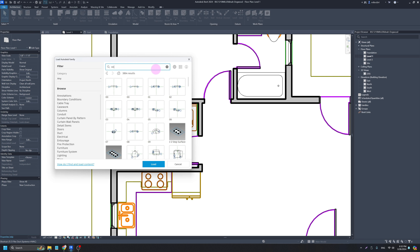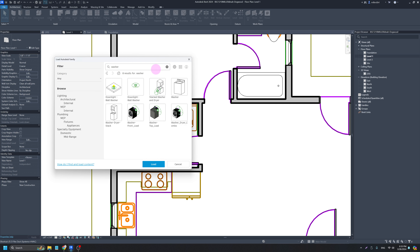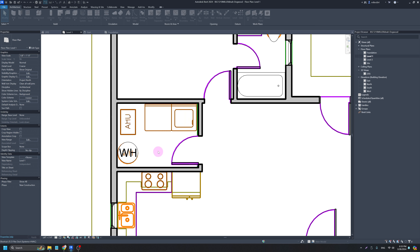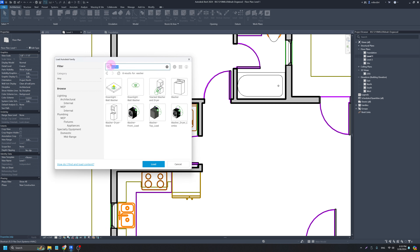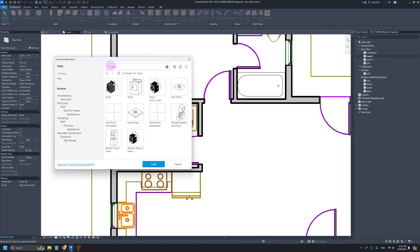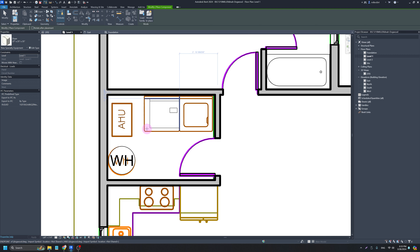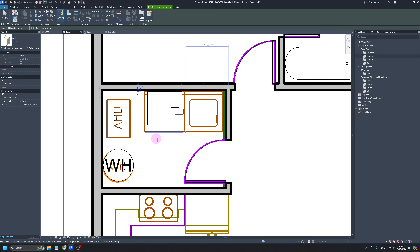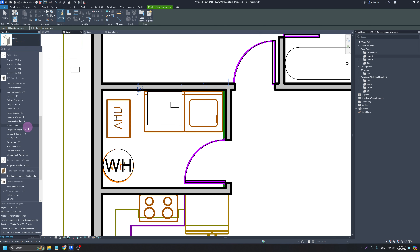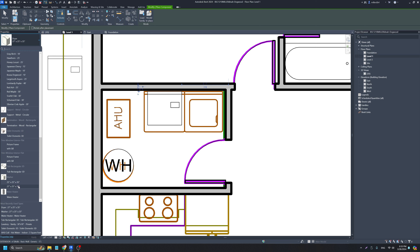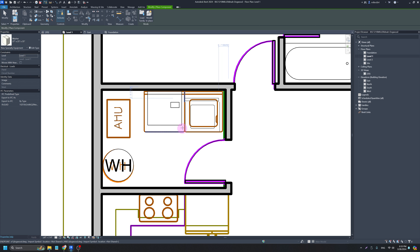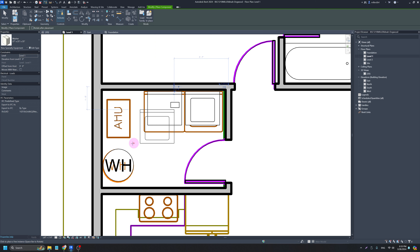If I search for a washer, there's one here — I'll load it in. Then FF again, search for dryer, check that off and load it in. Then CM for component and I'll just place them roughly. They are a different size from what's spec'd out, but I'm okay with that — I'll roughly place the washer and dryer.